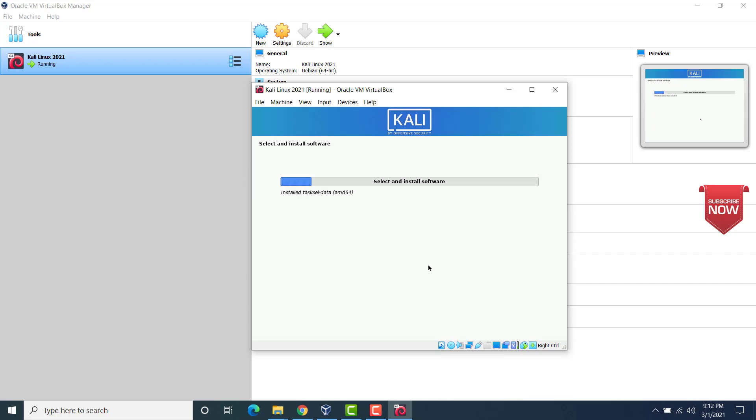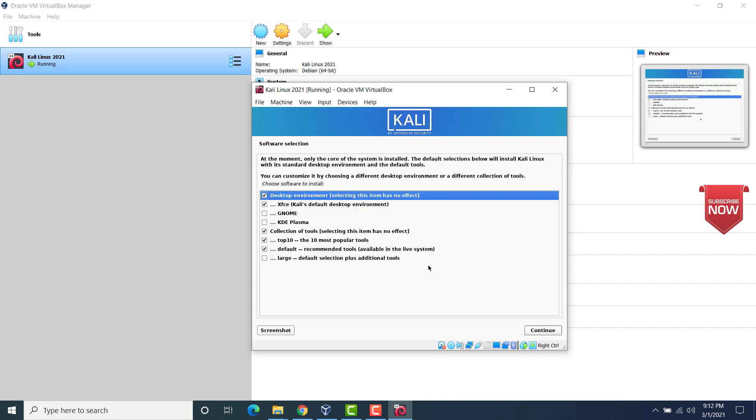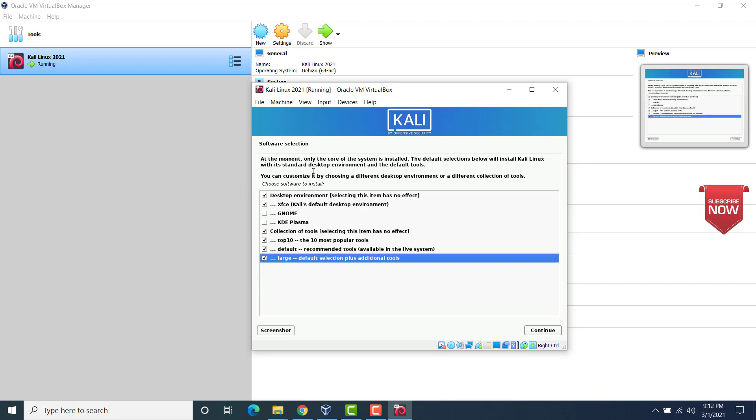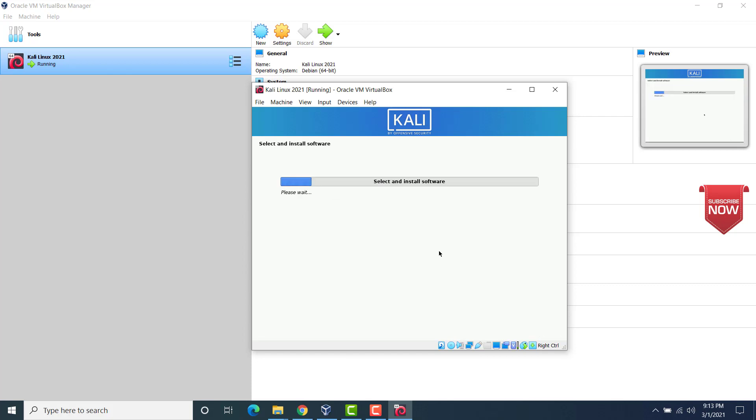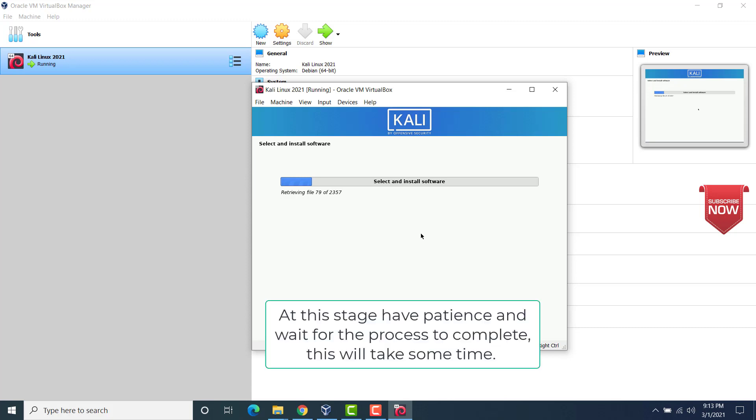Now we will have to specify the software that we want to install. So I would be installing everything. With this we would be installing the meta packages. I would choose large here. This would include everything that would be a part of default installation along with some additional tools. In the earlier version of Kali Linux installation, the files used to get downloaded and it used to take a very long time to install. But with this, there is no need. The installer would not be downloading the files and all the files would come from the ISO image itself. So the installation time would be less. There is no harm in choosing large. Click on continue. Now you see the installation process would actually start. This will take some time. So wait for the process to complete.